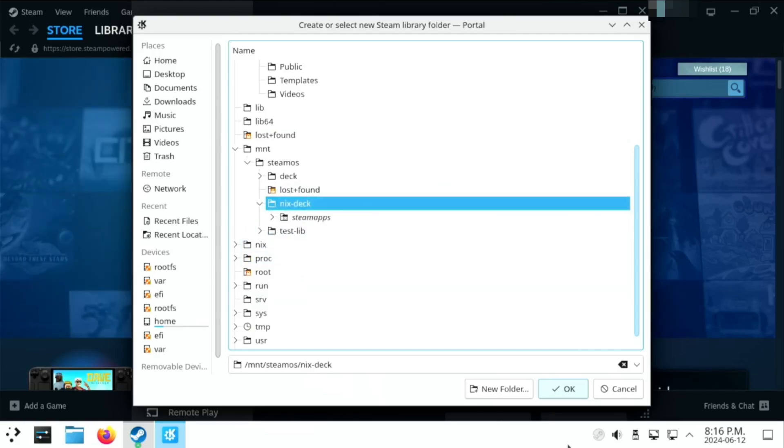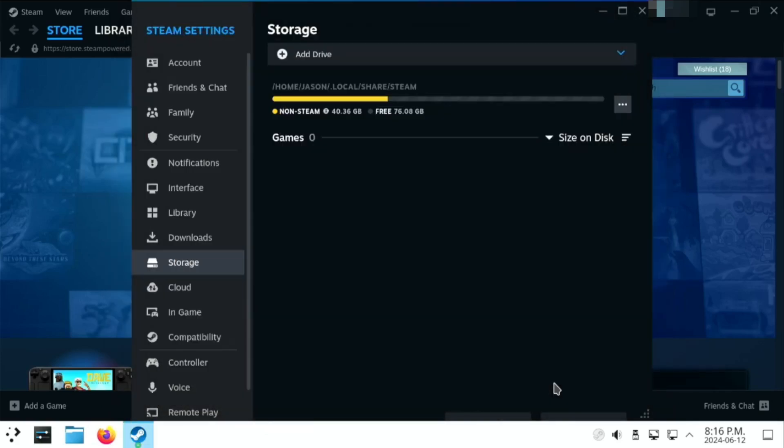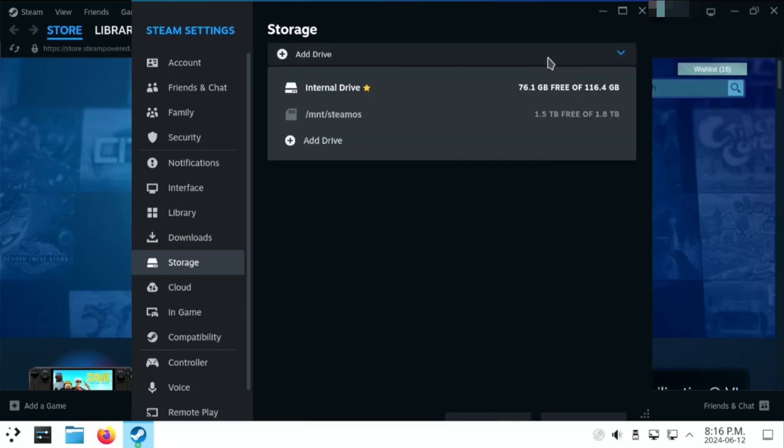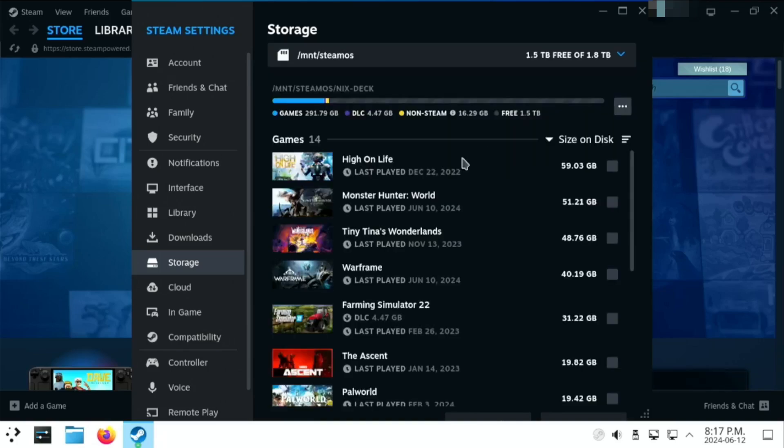So, you don't actually point to the Steam apps folder. You point to the one that we created the symlink in. There we go. If we click on there again, you'll see our new storage listed. For some reason, it'll show it as an SD card and not the internal drive, but that doesn't matter.